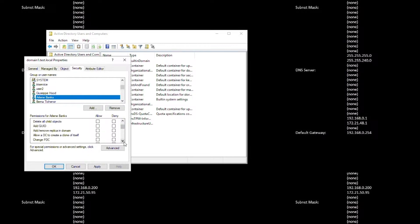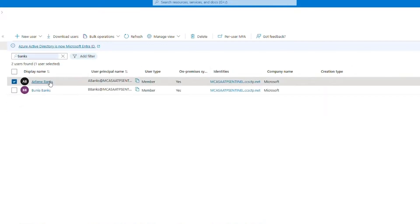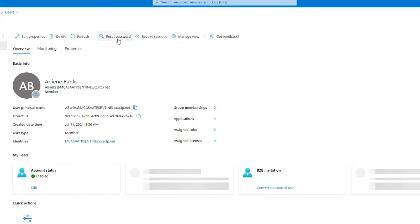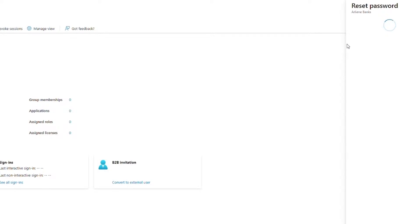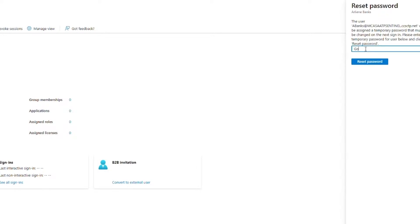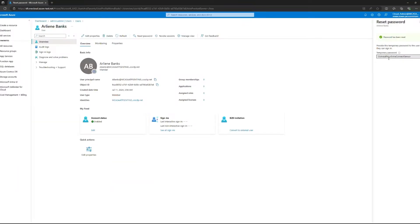Now for the demo. This is our environment and we have a user called Airline Banks. Airline Banks has replication permissions, which is why he's considered a sensitive user in MDI. In a moment, we'll see the attacker change Airline Banks' password. The attacker knows that Airline Banks has those sensitive replication permissions — that's why this account was chosen. A few seconds after the password is reset, the new password will synchronize to Active Directory.